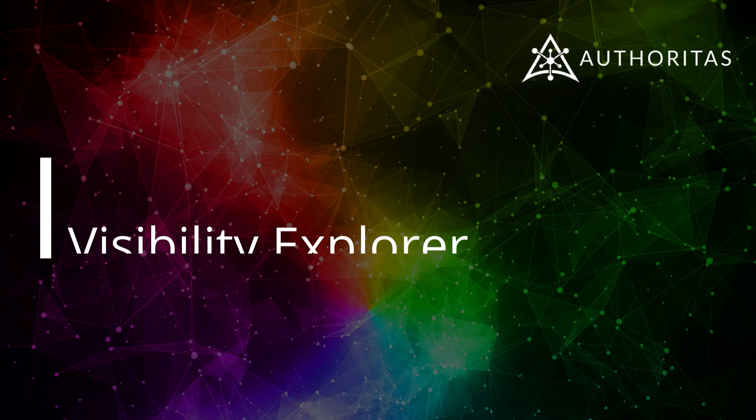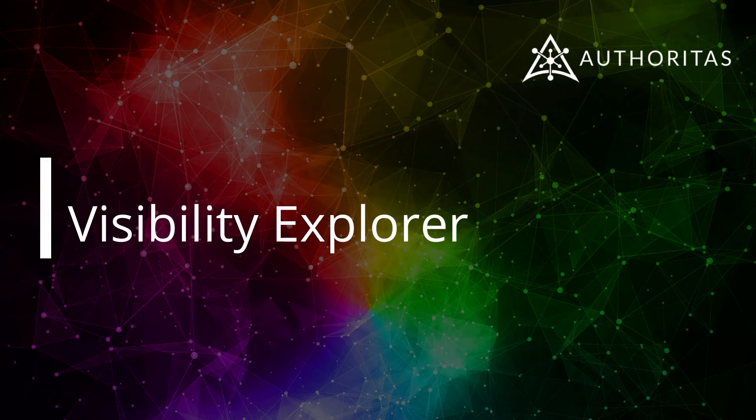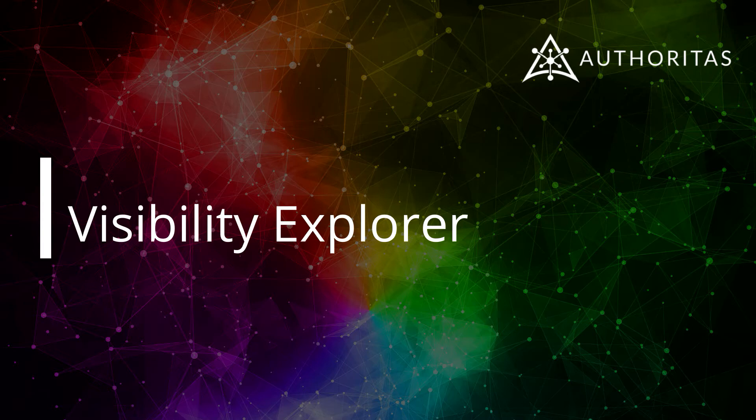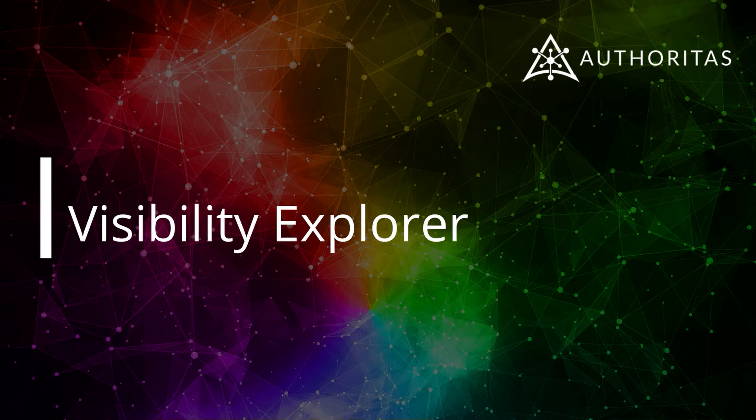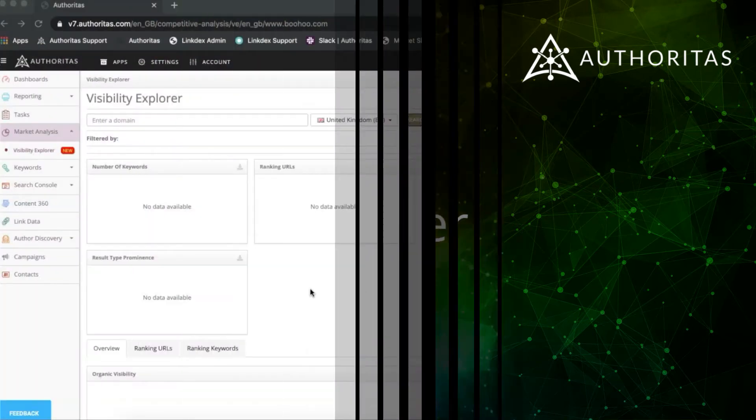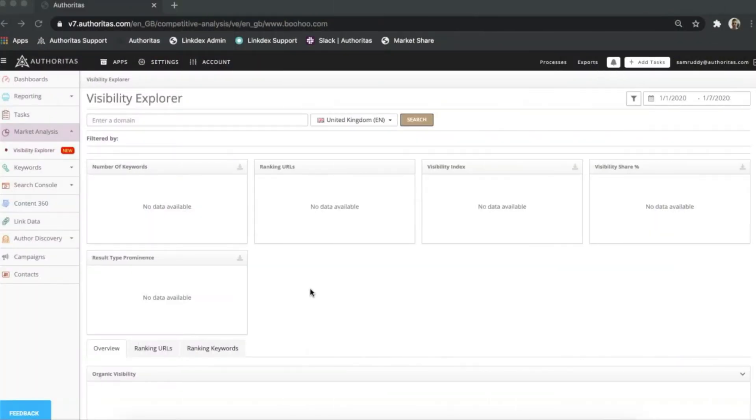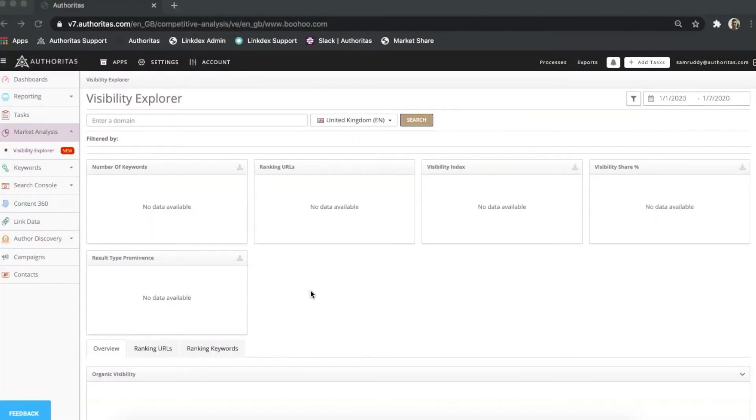Hi there, Sam here and welcome to this video on Authoritas Visibility Explorer. This tool offers a fantastic range of insights on everything from domain benchmarking to keyword optimization, content gap analysis, and much more.